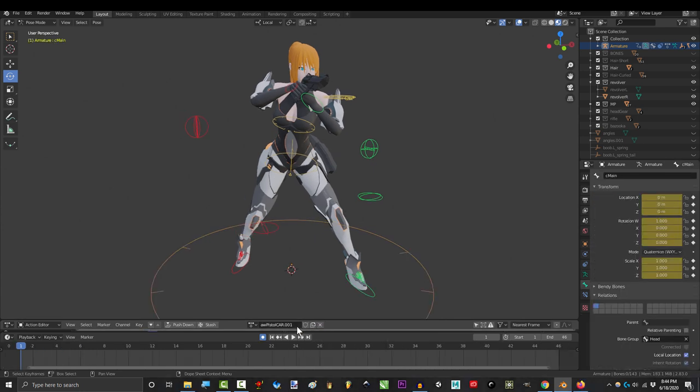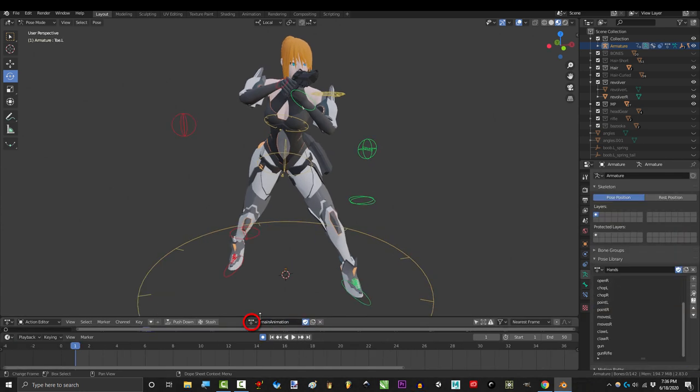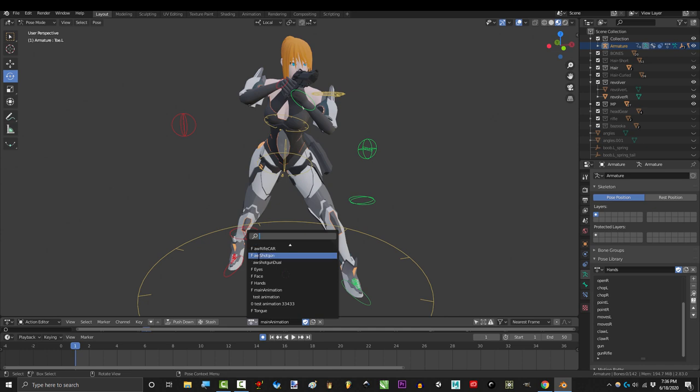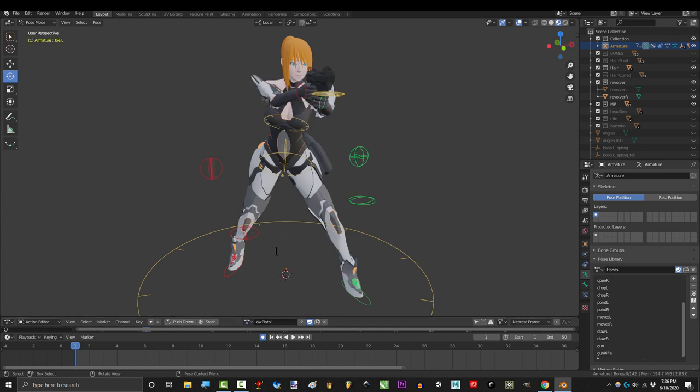To create a new animation, click this button here. You can see a list of all your animations by clicking here, and select the one you want to work on.